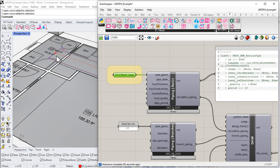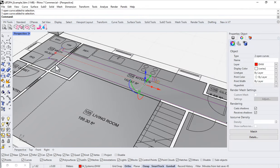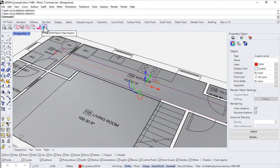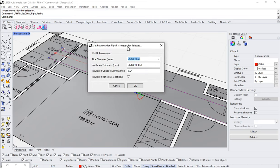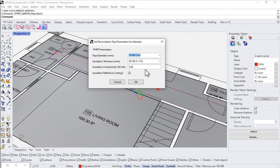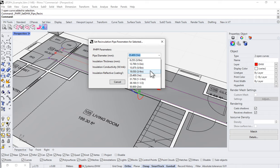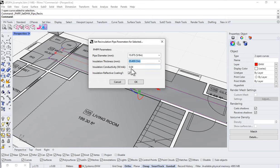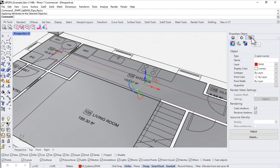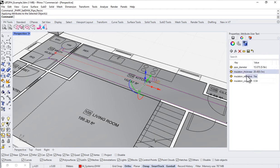We can assign that information. With my curves selected back in Rhino, if you come up to the PH Tools ribbon and come over to Set Domestic Hot Water Recirc Pipe Parameters, we can assign parameters to those curves — things like pipe diameter, insulation thickness, insulation conductivity, and whether the insulation has a reflective coating. For a house like this, let's say the recirc loop is five-eighths of an inch, insulated with one-inch insulation, fiberglass insulation, and yes, it has a reflective coating. I'll say okay.